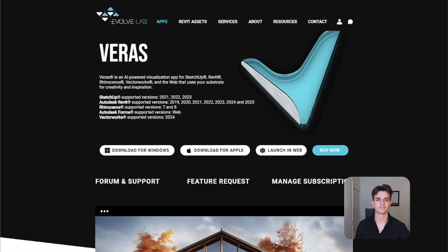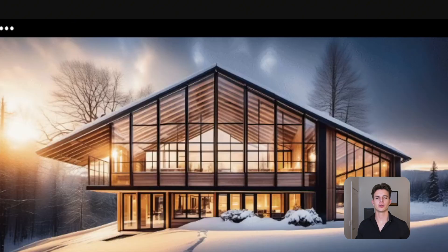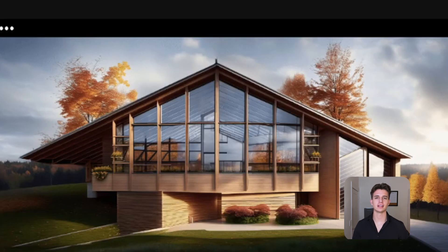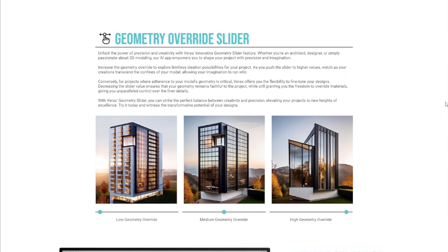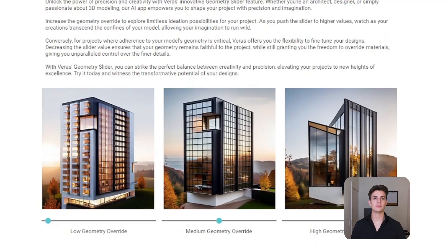Now, if you're looking for the easiest AI integration into your 3D model, then you should be using Veris AI for Rhino, Revit, SketchUp, Vectorworks, and Autodesk Forma. Here are a few examples of images I created using Veris AI. Using the geometry override slider, you can strike the perfect balance between creative and precision. The higher the strength on the slider, the less likely your final output is going to look like the geometry of your input. But if you keep this slider on the lowest setting, your geometry from your input and output should be very similar.